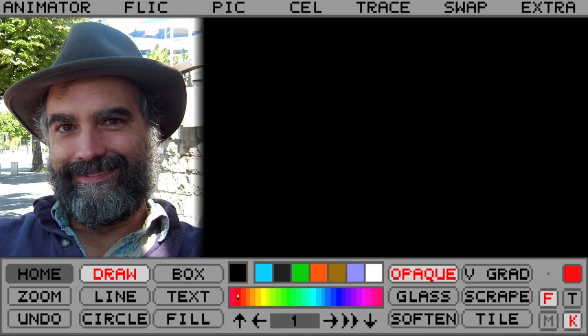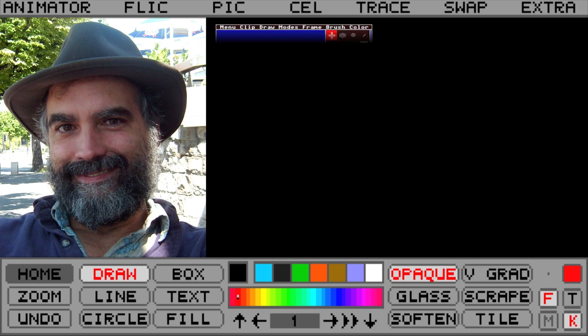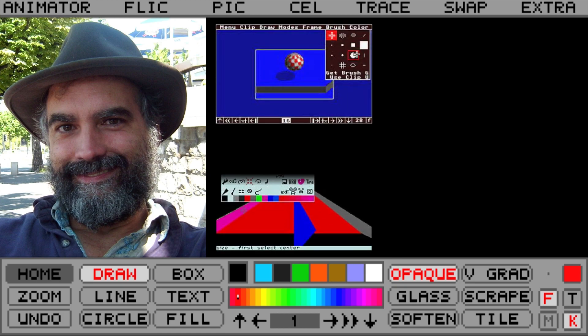Jim Kent created Animator, which got its roots from the Atari ST program called Cyberpaint, which got its roots from the Amiga program Aegis Animator.